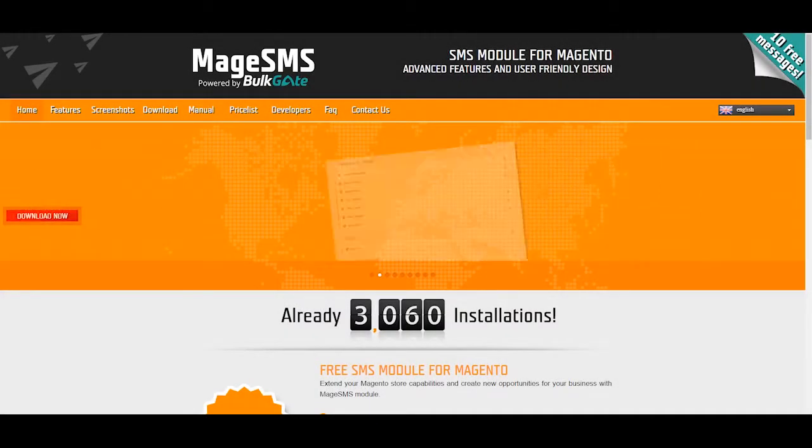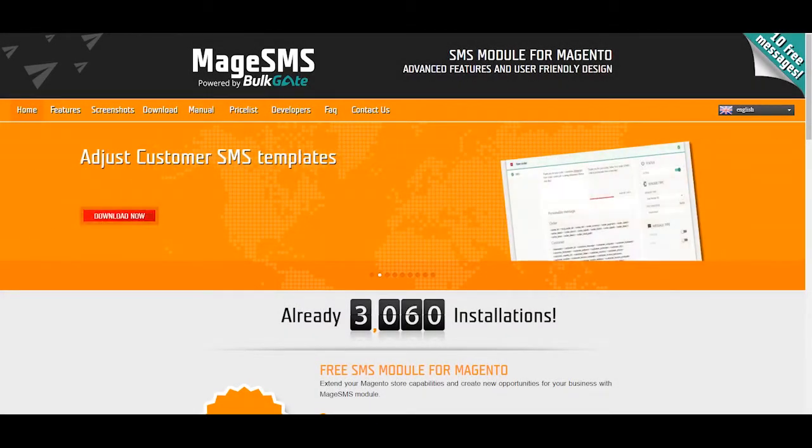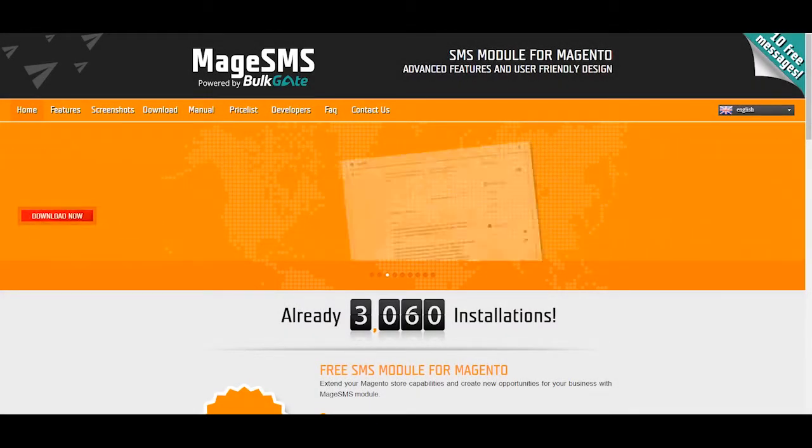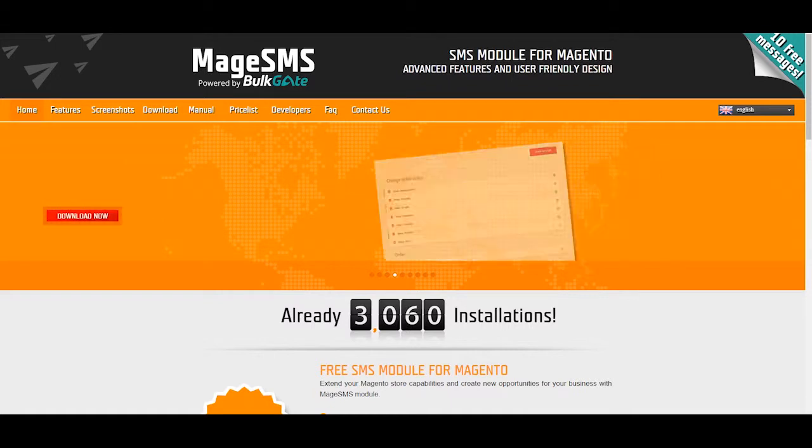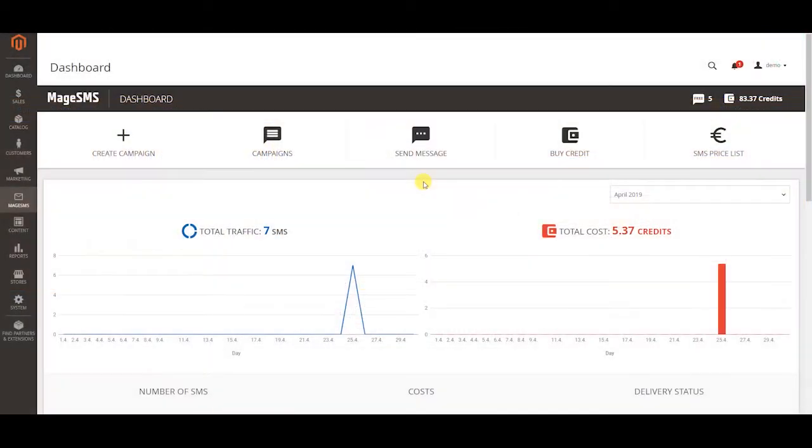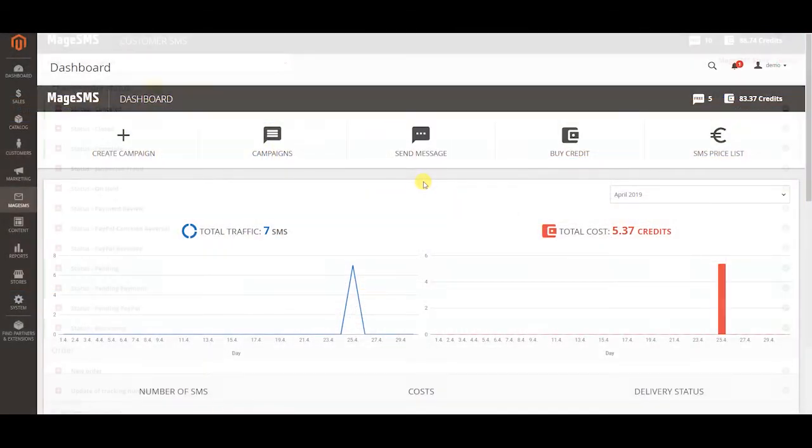Hi, this is a walkthrough video of the new generation MageSMS module for Magento and its important features. Let's start with customer and admin SMS notifications.